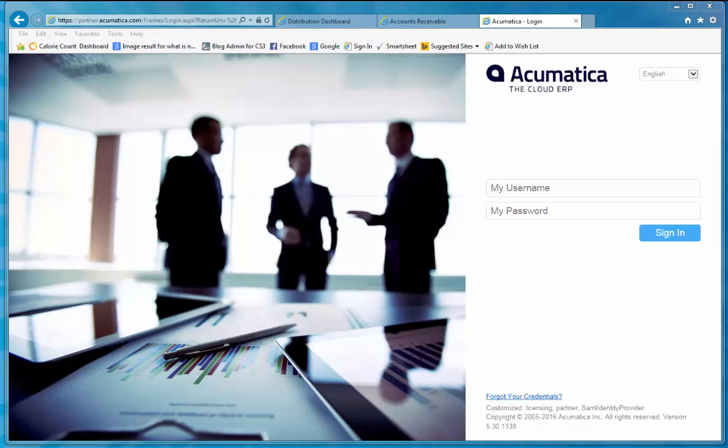Acumatica's browser-based software also gives you options of where your data is stored. So you can go with a more traditional model and install Acumatica locally on your own equipment and manage your own web access. Or, if you prefer, you can use Acumatica's secure data center and let them manage the headaches of security and backups. Your choice.